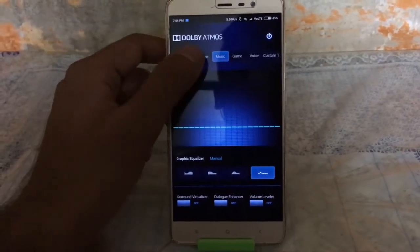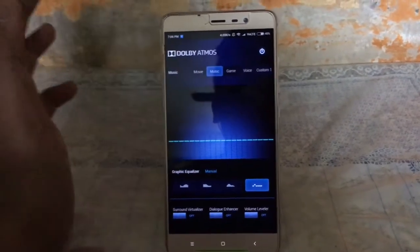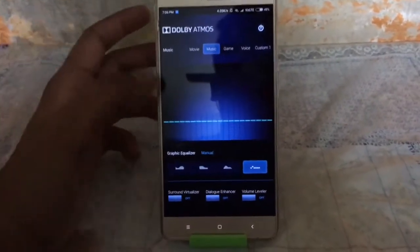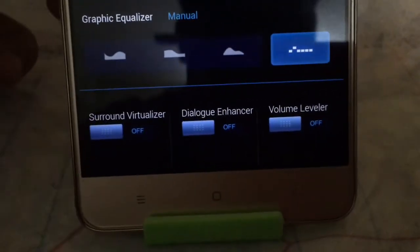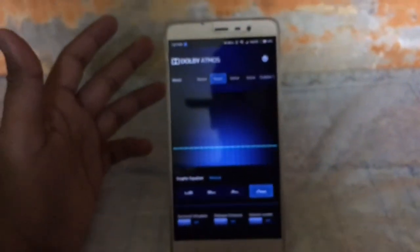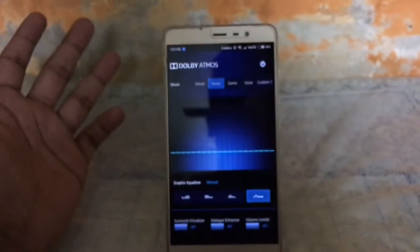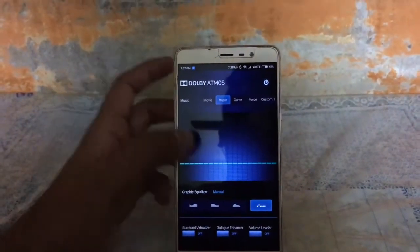Here it is! You can choose the mode — Game, Music, Movie, Manual, or Auto. There are also features like Sound Virtualizer, Dialog Enhancer, and Volume Leveler. So that's the procedure to flash Dolby Atmos — go ahead and flash it on your device.